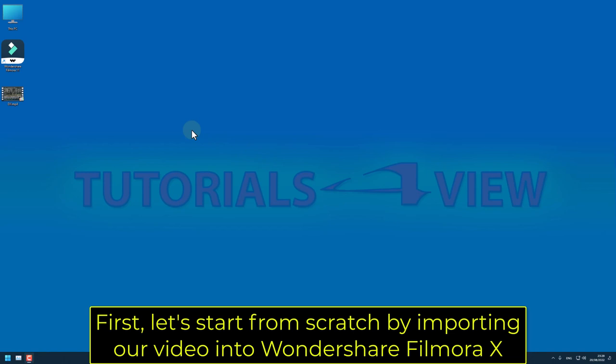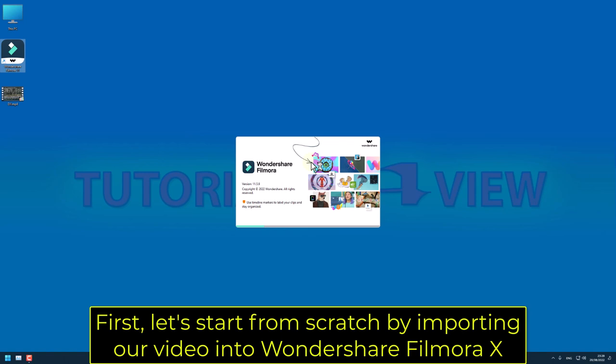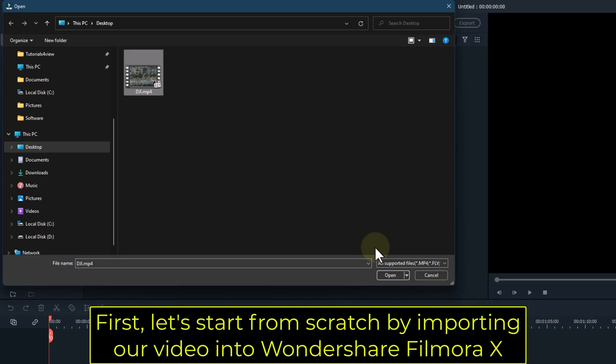First, let's start from scratch by importing our video into Wondershare Filmora X. Drag your video to the timeline.